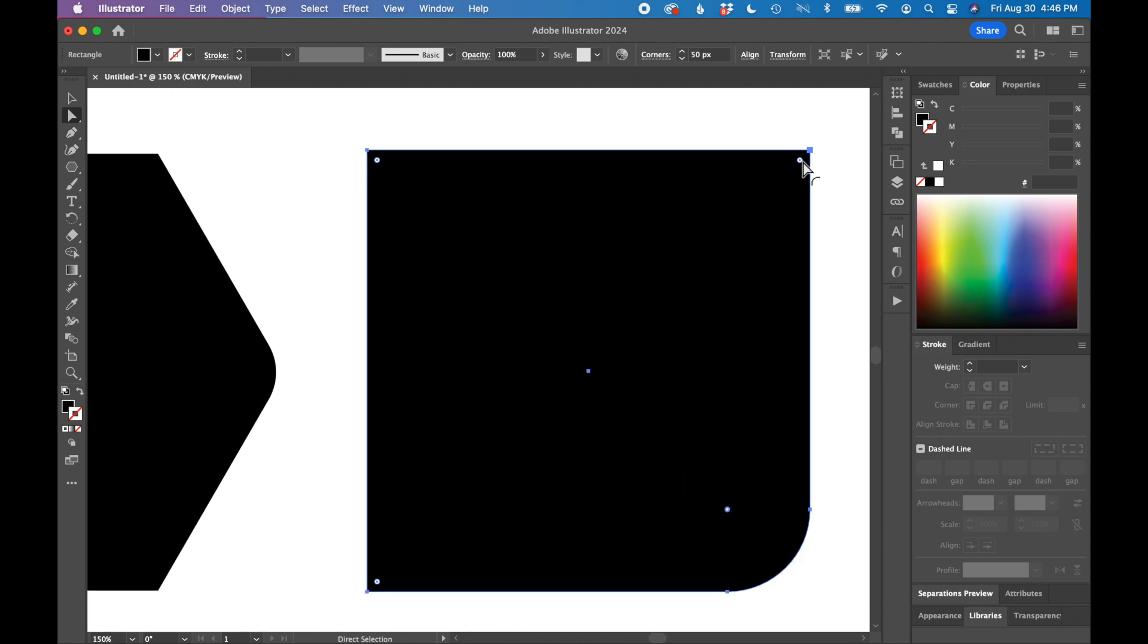A quick call-out: in my Illustrator window, I can actually see the corner radius on my top toolbar as well.